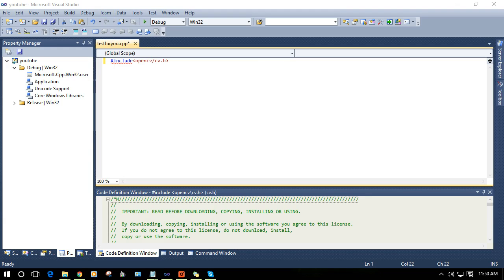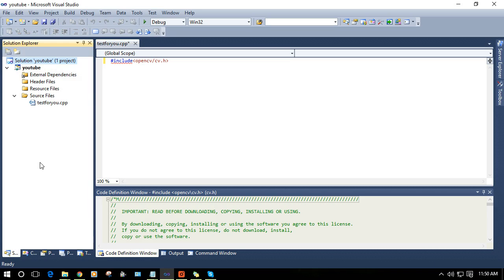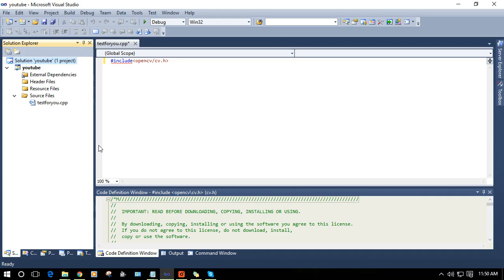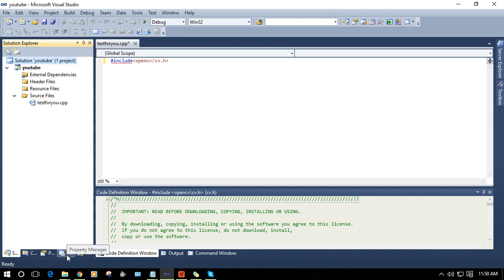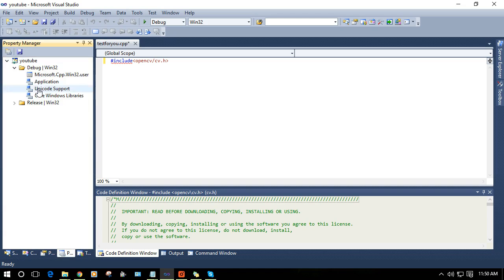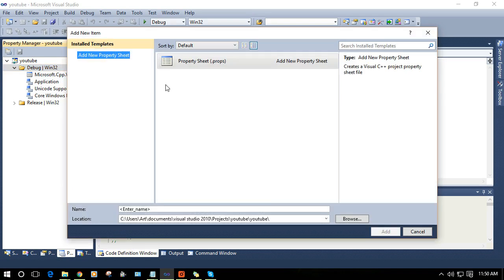Now the second phase of solution includes adding a property sheet which will include all the dependencies and integrate OpenCV libraries with your program. In order to add a property sheet, click on Property Manager and click on Debug, add new property sheet.